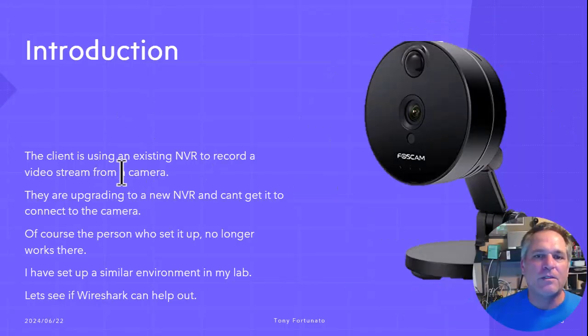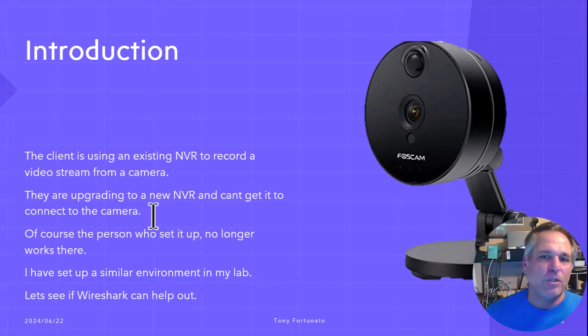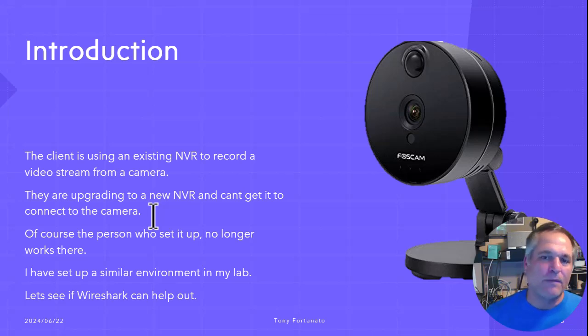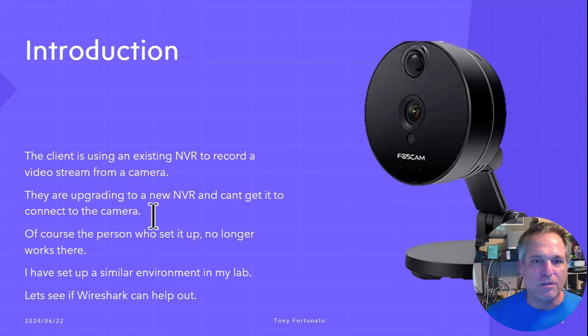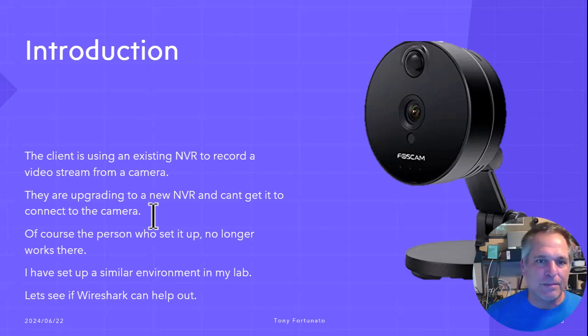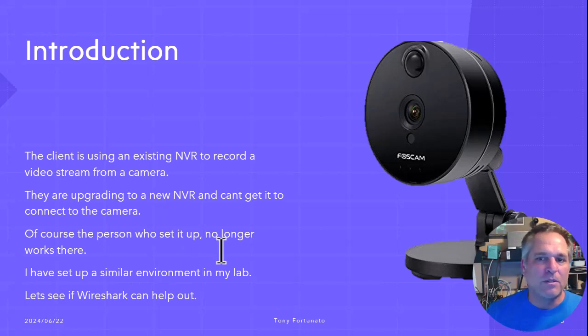So here's the intro. So the client's using an existing NVR to record a video stream from a camera. They're upgrading to a new NVR and they can't get it to connect to the camera. So obviously the camera works. Obviously the network works. So that's not the issue. They're all in the same subnet, so there's no firewalls involved. Nothing complicated. It's as simple as simple gets. Of course, the person who set it up no longer works there. So good luck with that.